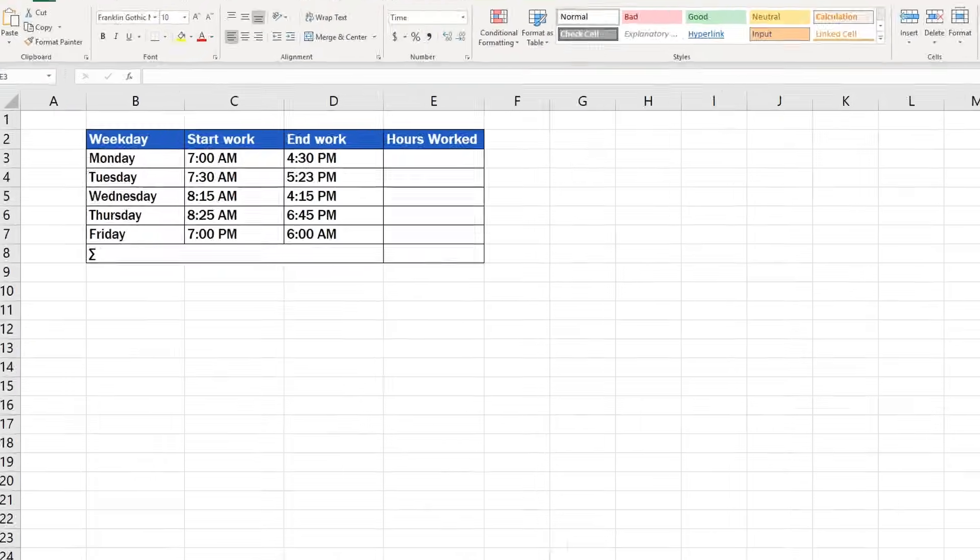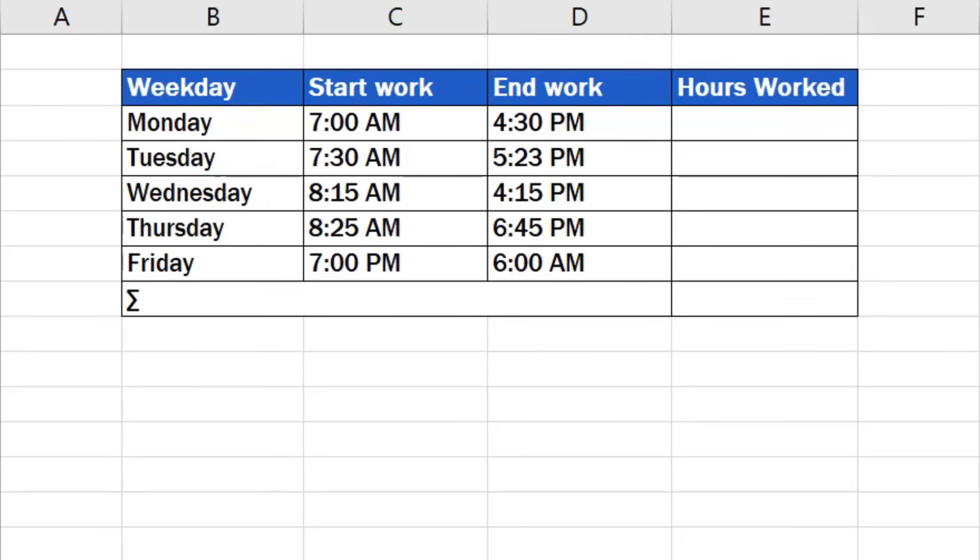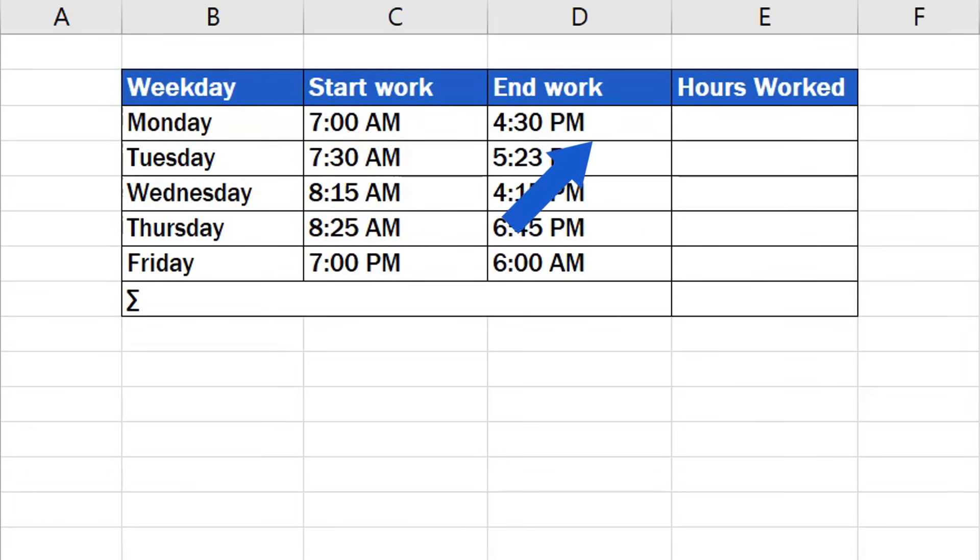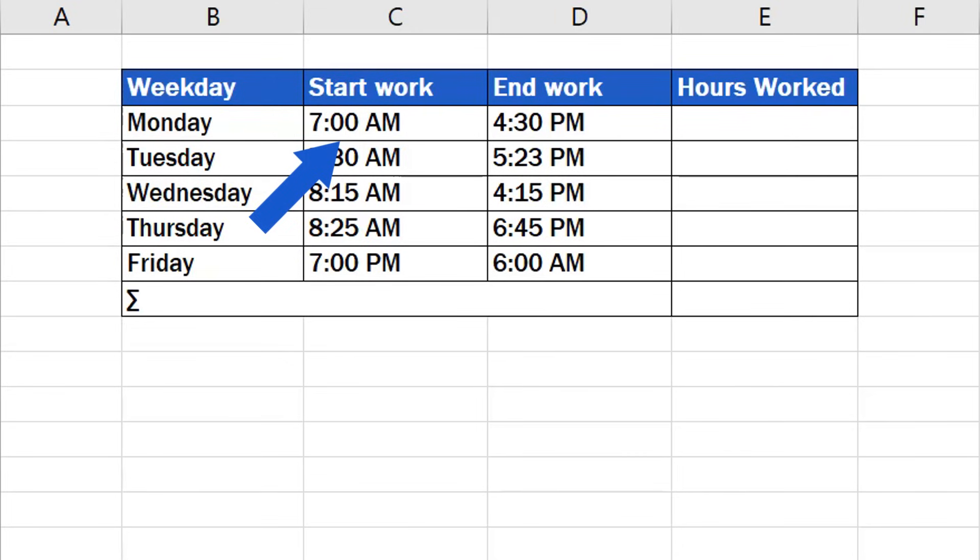The table we prepared contains the time when an employee started and finished work. Hours worked can be calculated easily as time difference. Simply take the later time and subtract the earlier one.